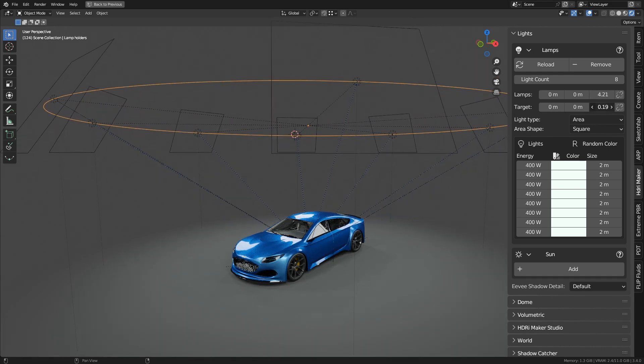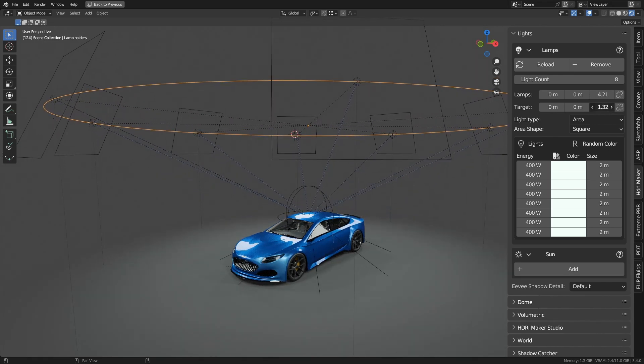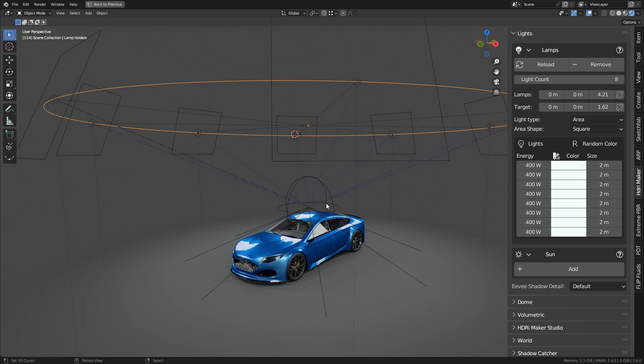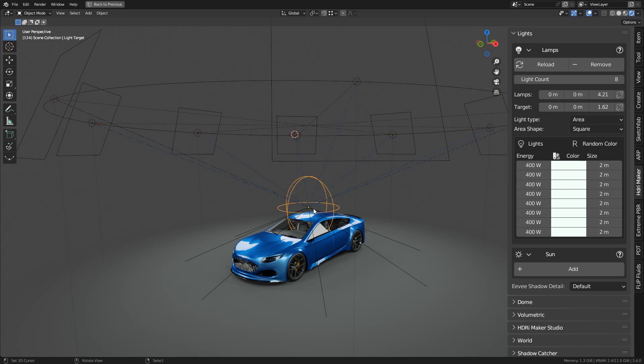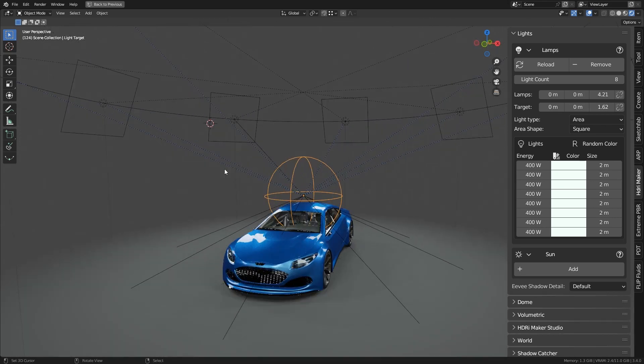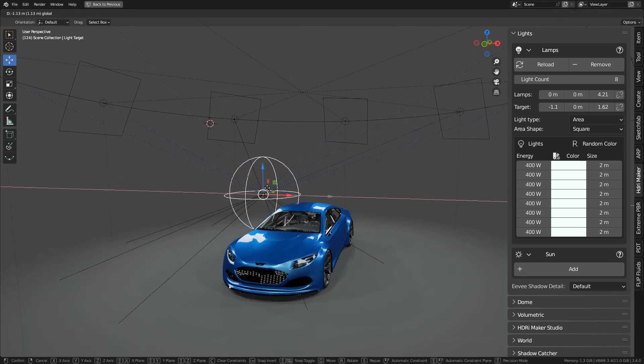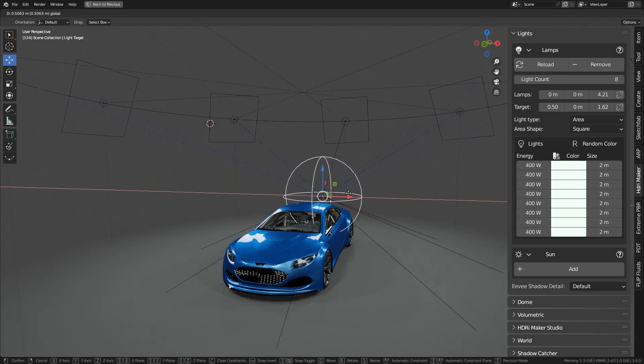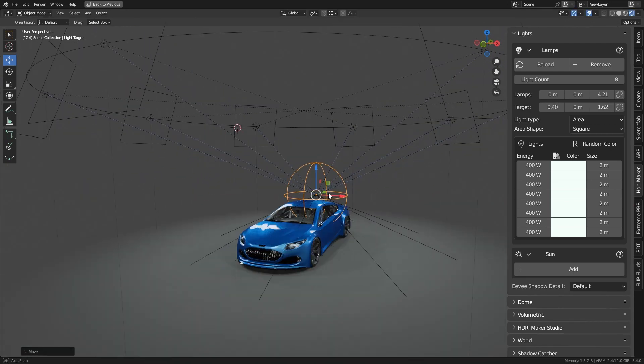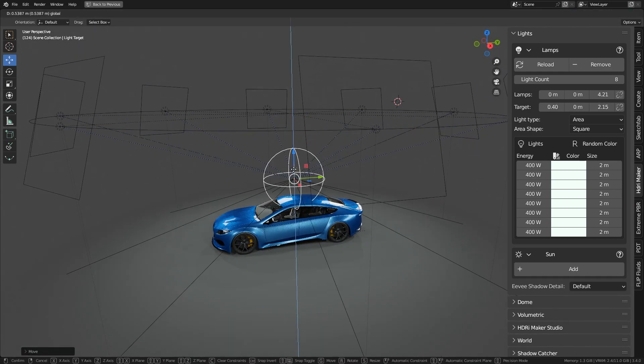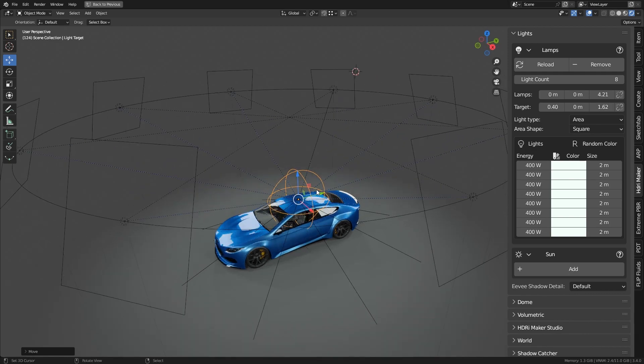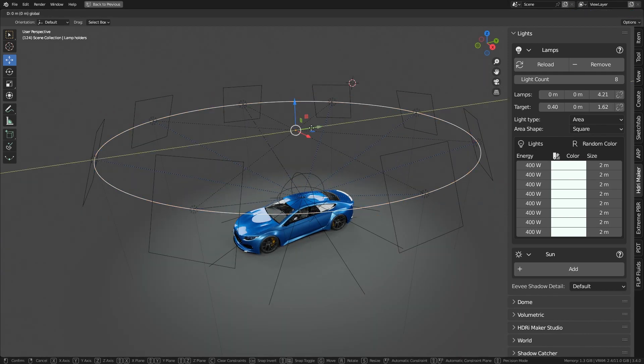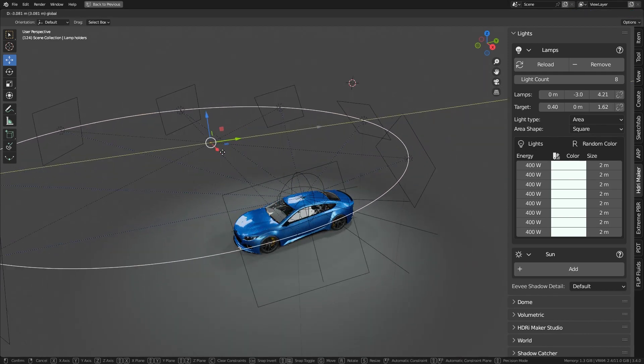A target object is also created which is invisible once the project is rendered. This means that the lights always point to that target, in whatever position it is. Even if you move the set of lamps, all the lights will remain focused on the target object.